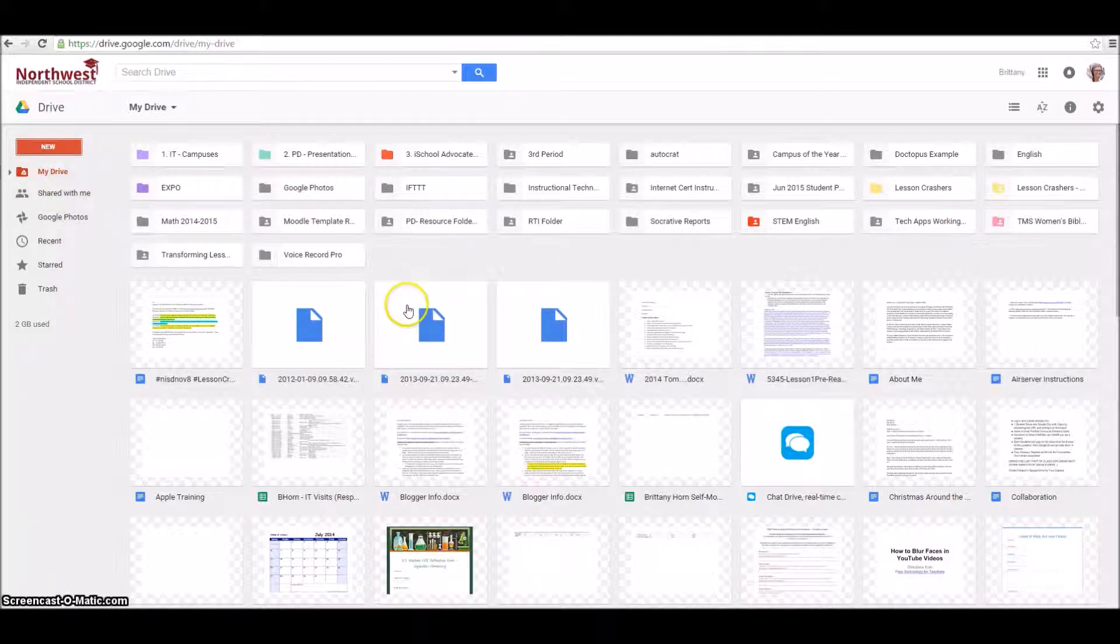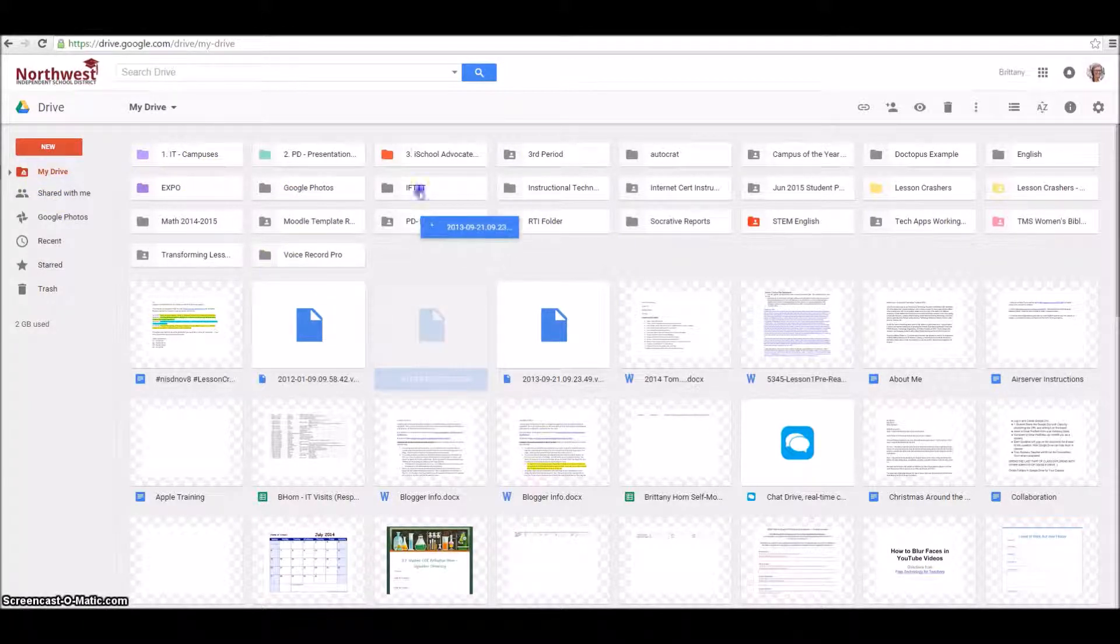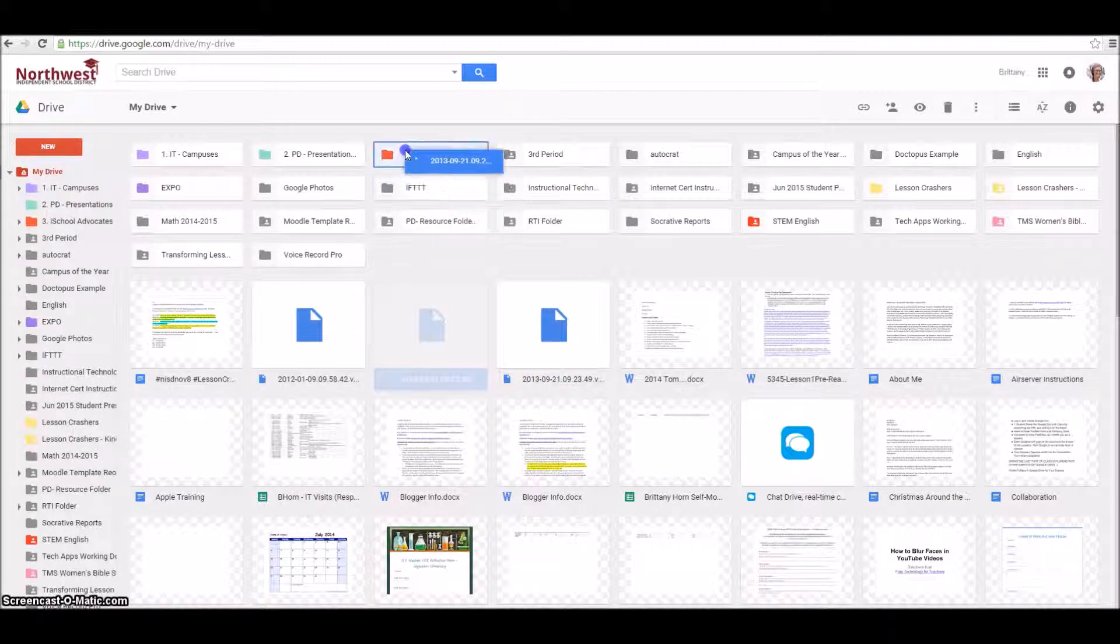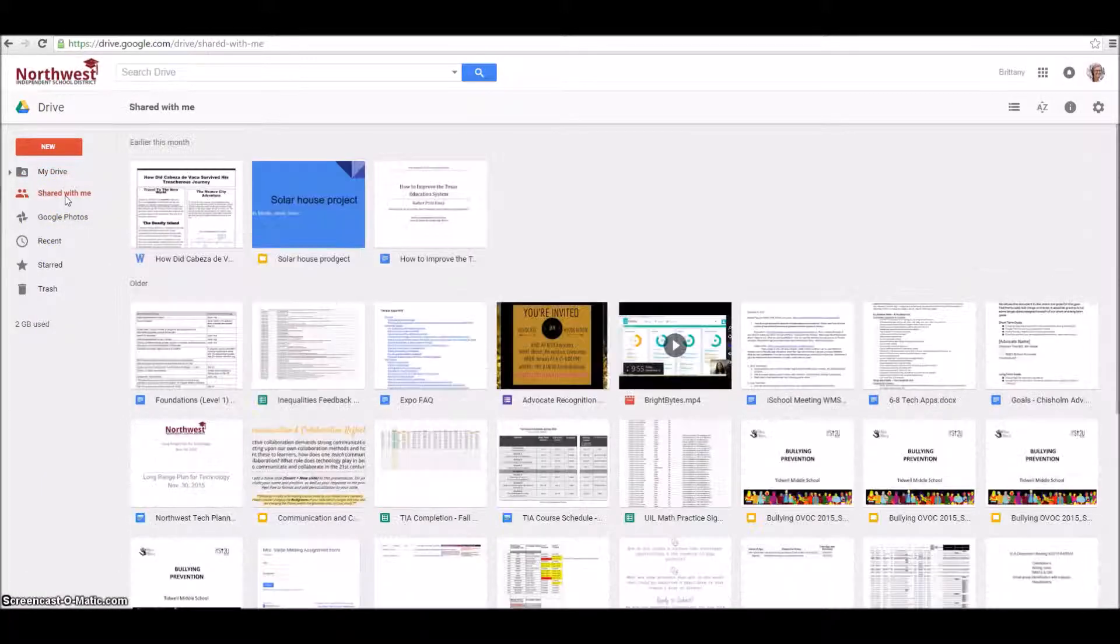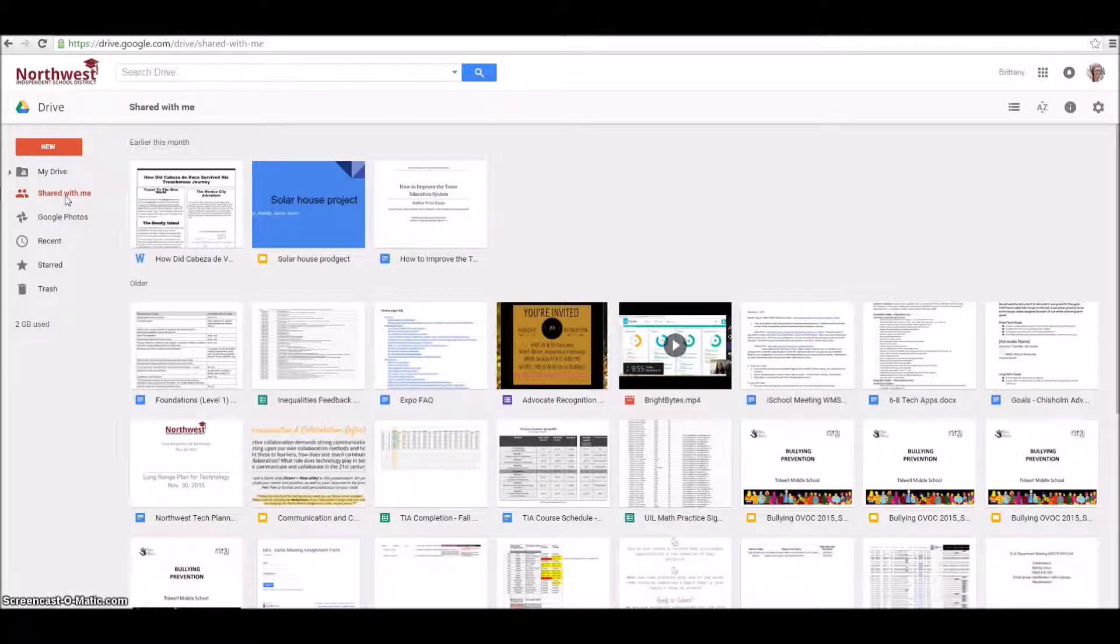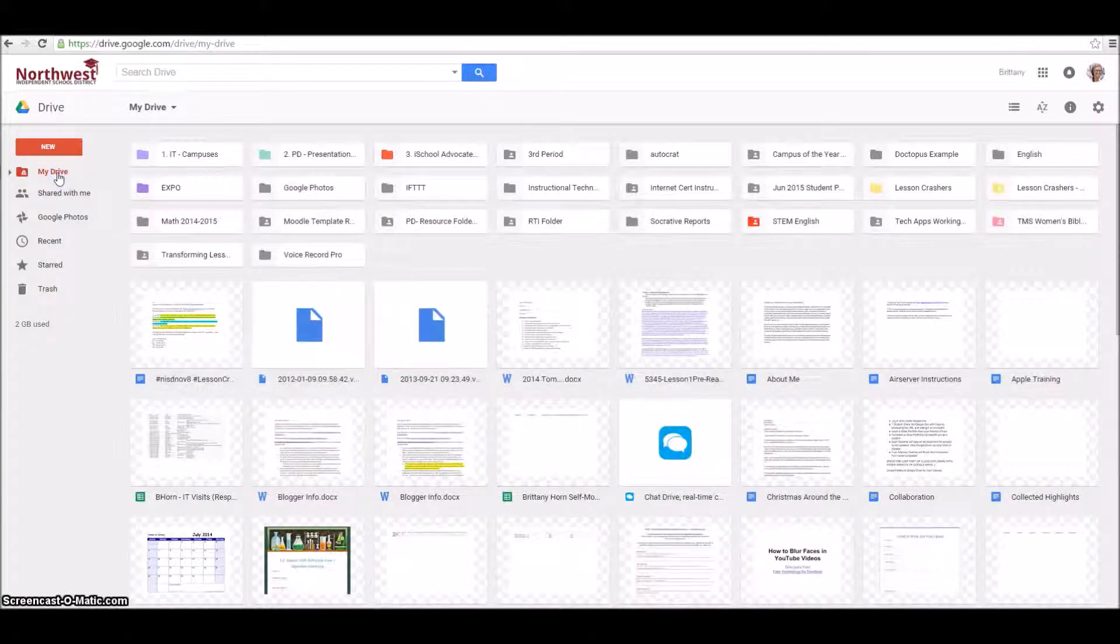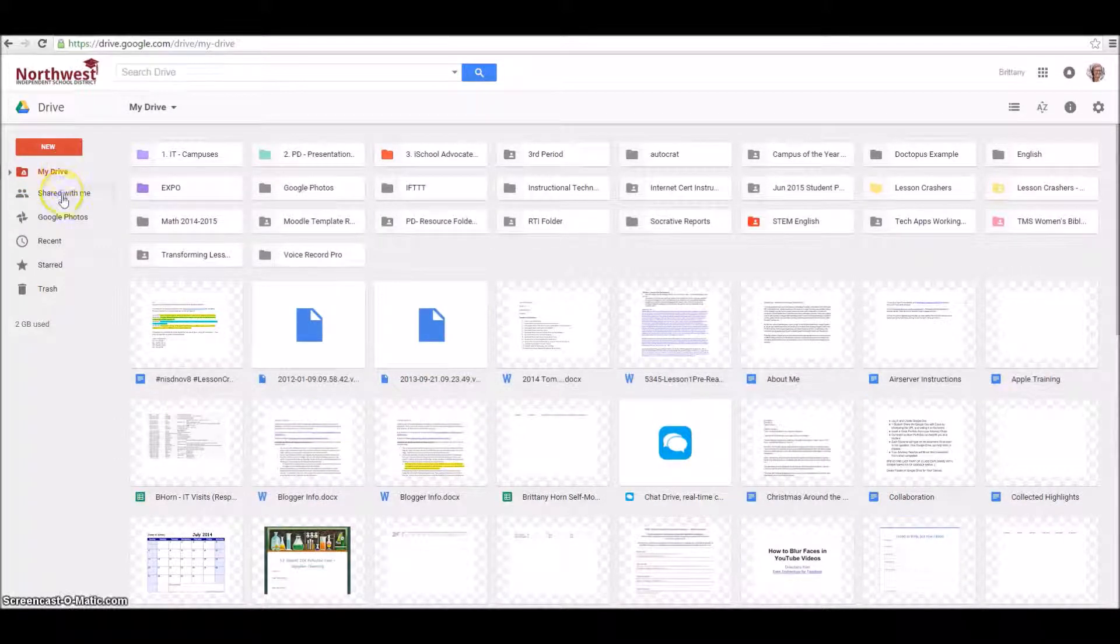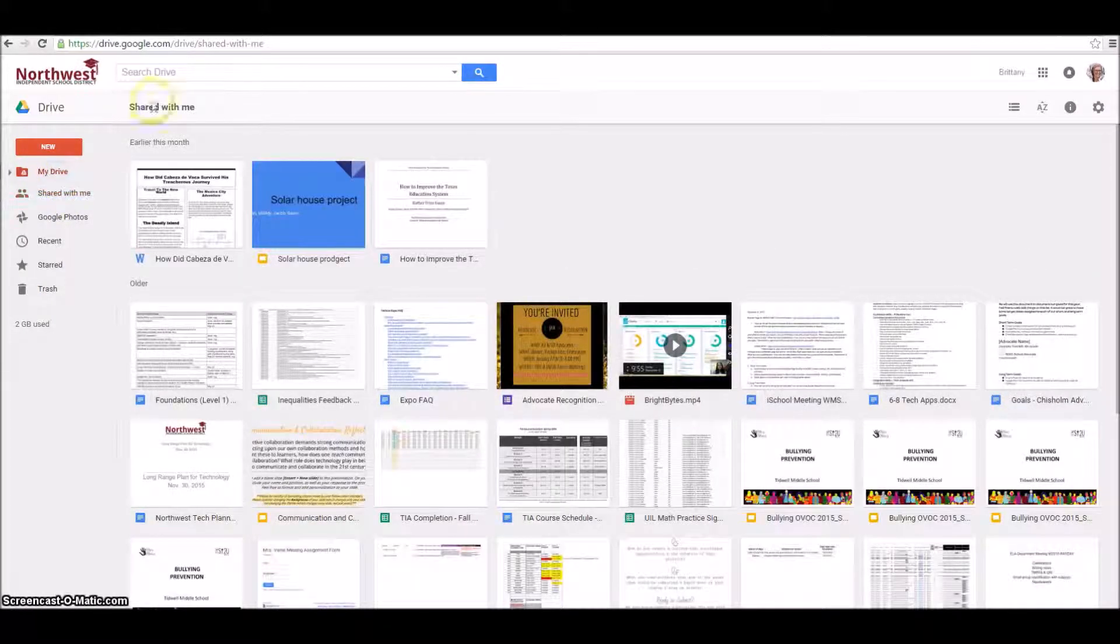You can access these folders, create new folders, and drag and drop things into different folders to keep yourself organized. You've also got a Shared with Me option here, which is if somebody else has invited you to collaborate on a document they've created. So I have two places where I can find work: My Drive and Shared with Me.